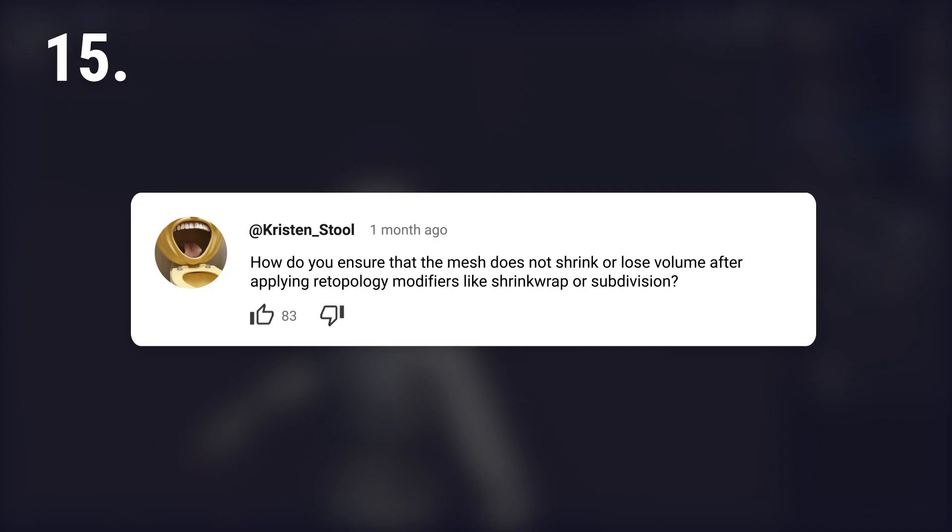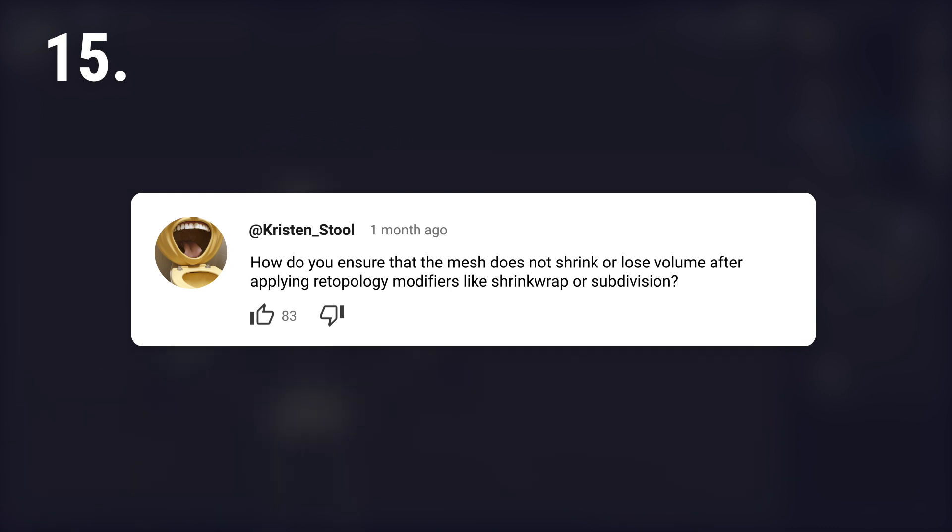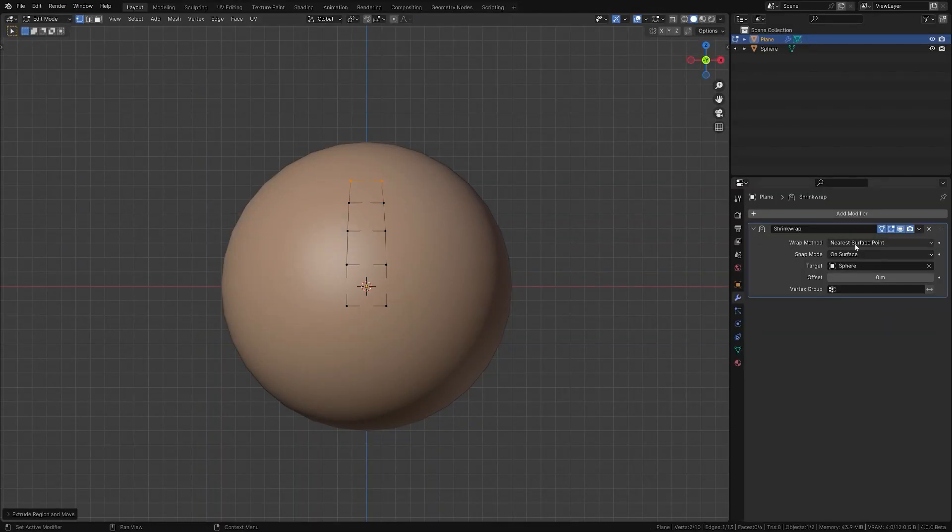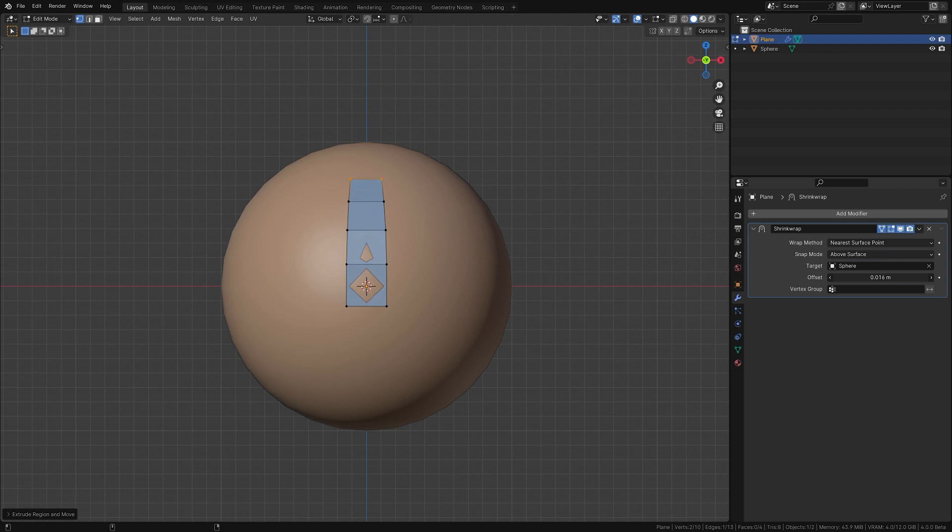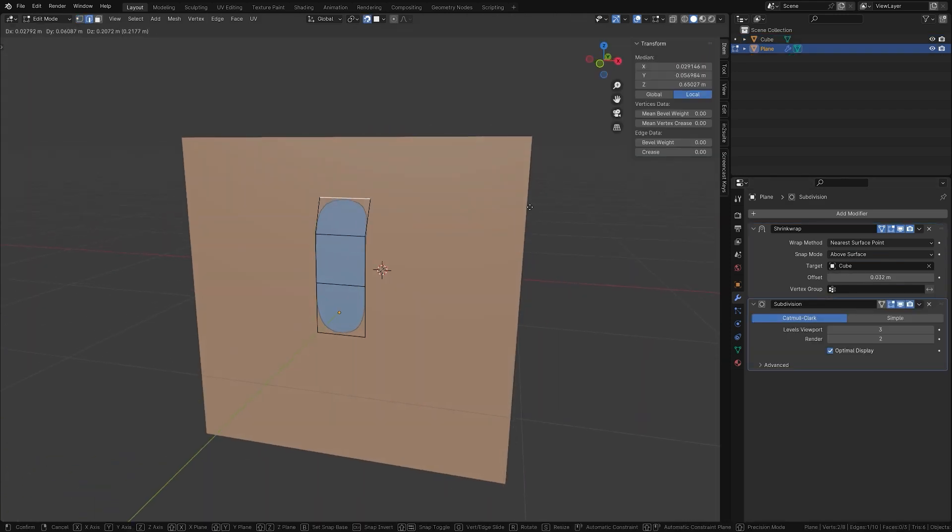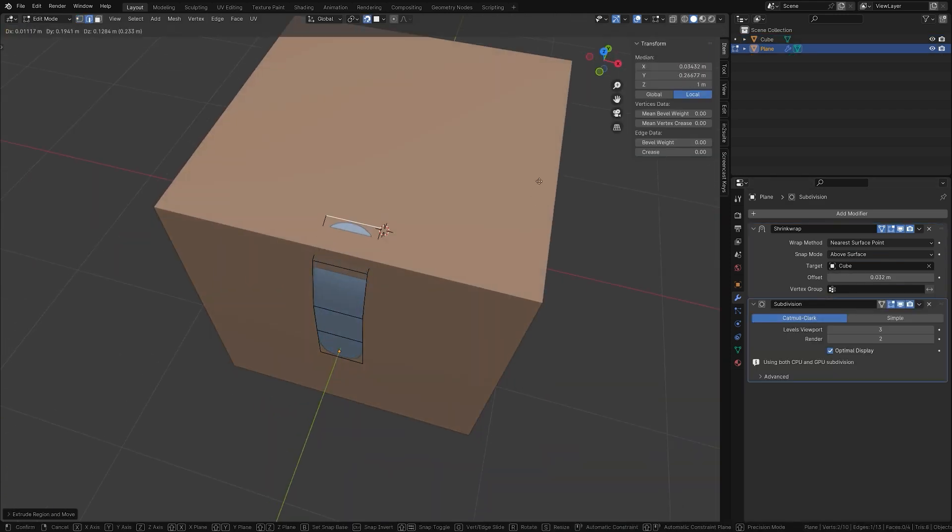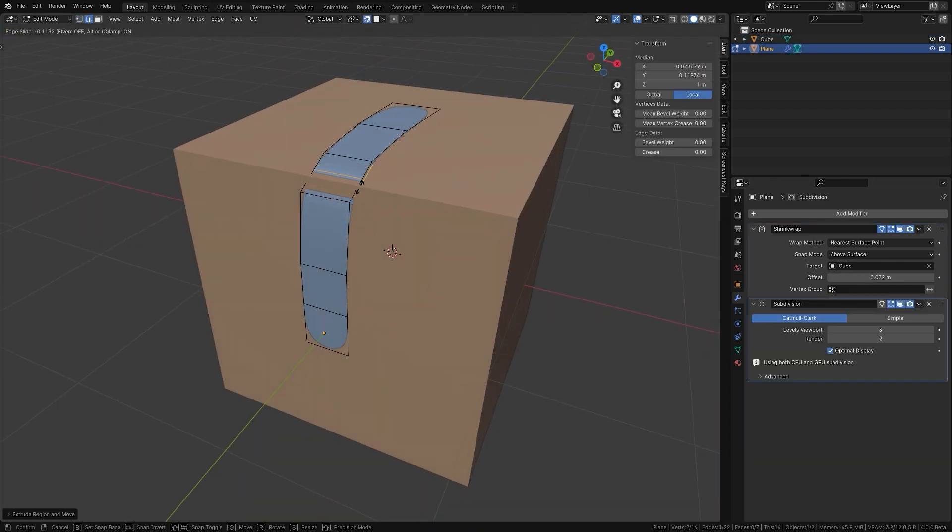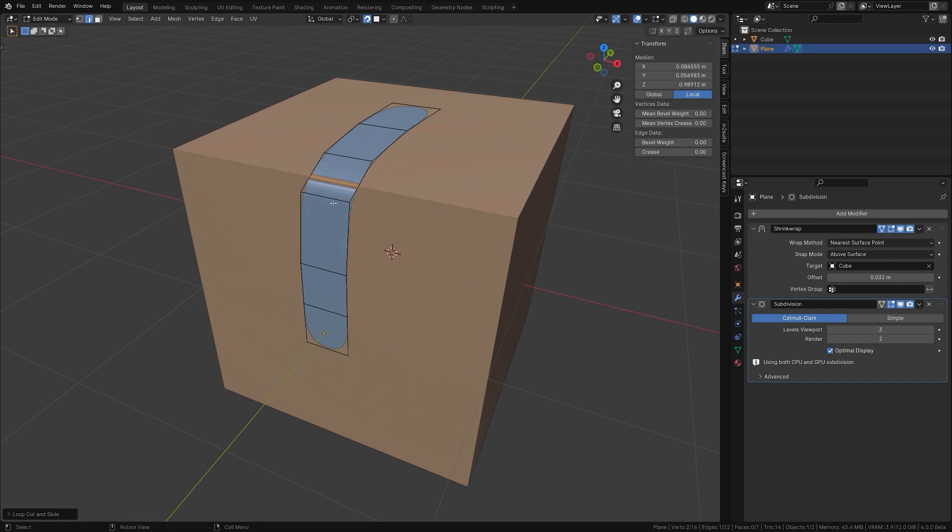How do you ensure that the mesh does not shrink or lose volume after applying retopology modifiers like shrink wrap or subdivision? When using modifiers like shrink wrap, make sure your target mesh is properly set up to avoid shrinking. With subdivision, keep the original volume by strategically placing additional geometry where needed or use creasing.